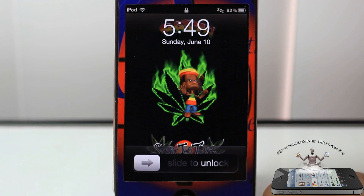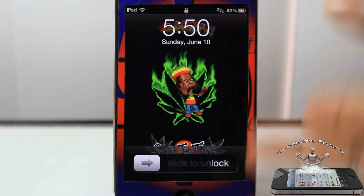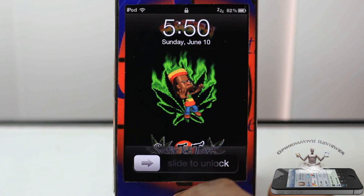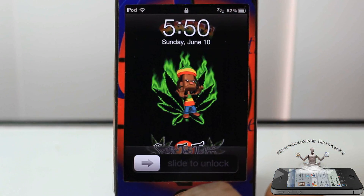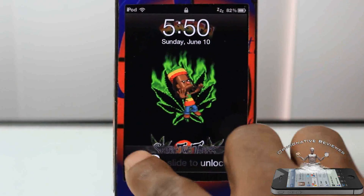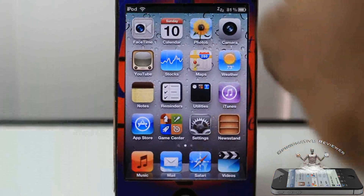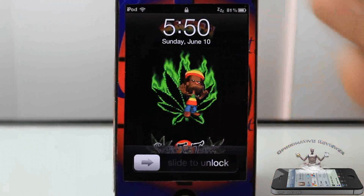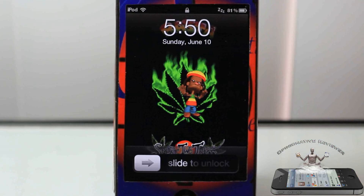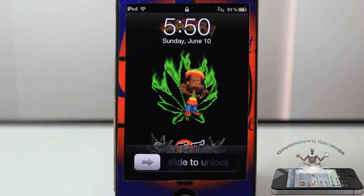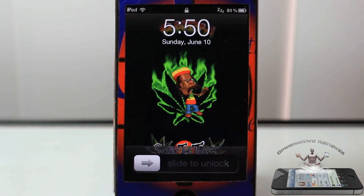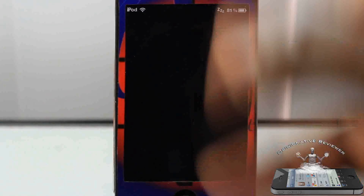Hey YouTube, opinionated review here. Bringing you guys a video on Animate Lock Screen. You guys can see I have this rasta-themed lock screen with animated shit just dancing around for no freaking reason. It's called Animate Lock Screen. It's in one of those repos, whether it's Big Boss or whatever. Basically what it allows you to do is have an animated lock screen. You should be familiar with animated boot logos — it uses the same thing, but for the lock screen.